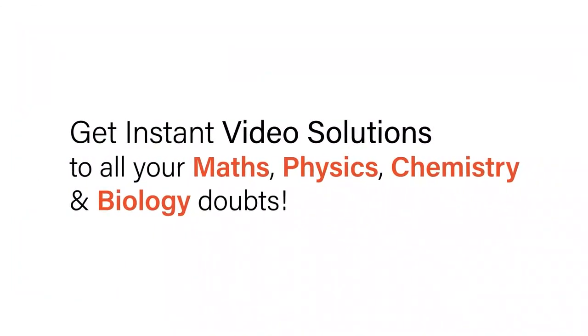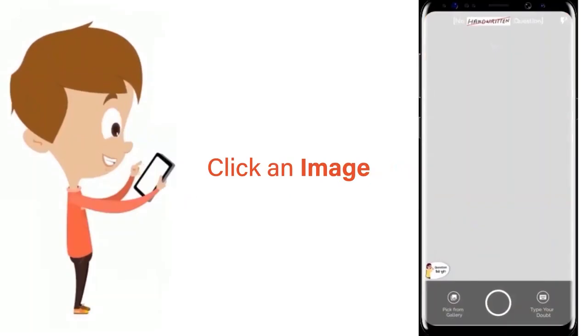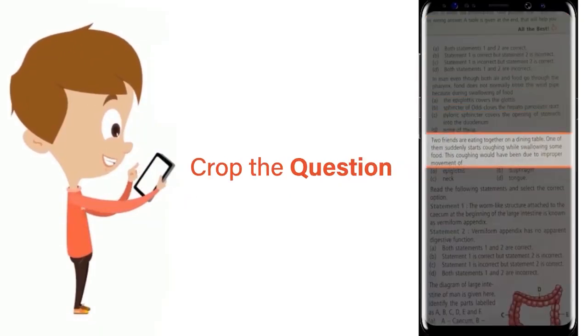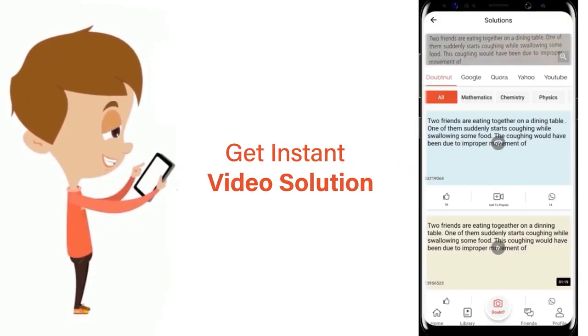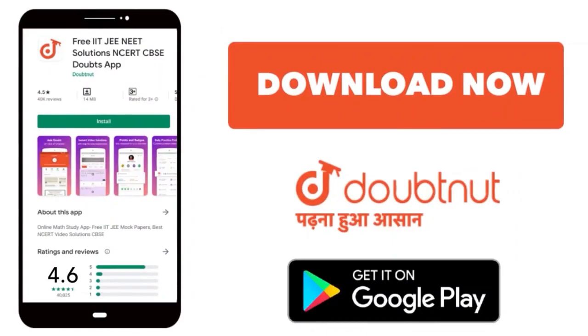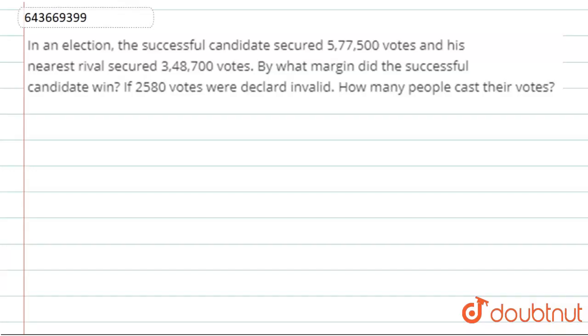With DoubtNet, get instant video solutions to all your maths, physics, chemistry, and biology doubts. Just click the image of the question, crop the question, and get instant video solution. Download the DoubtNet app today.